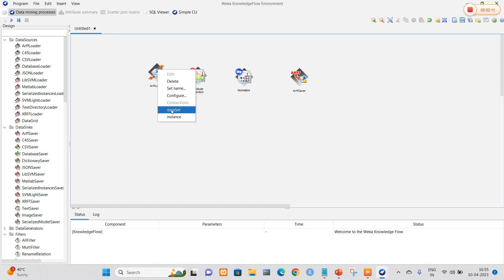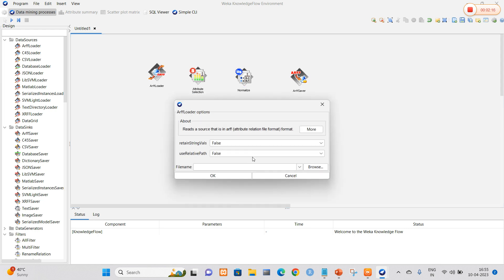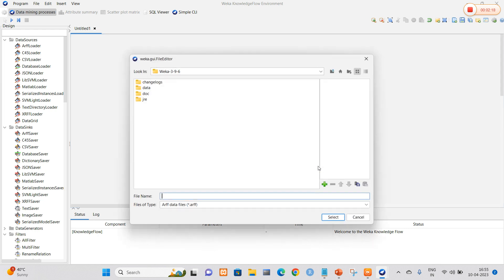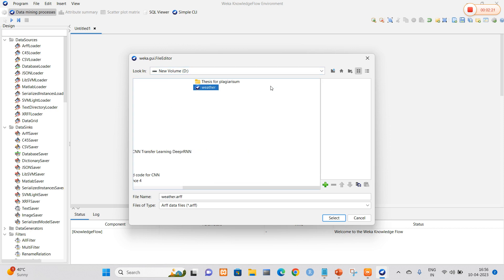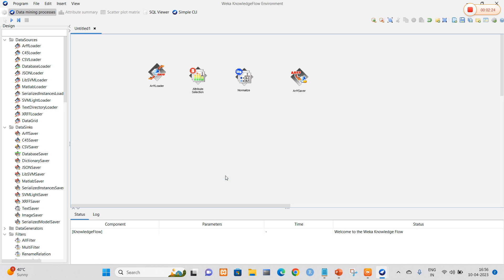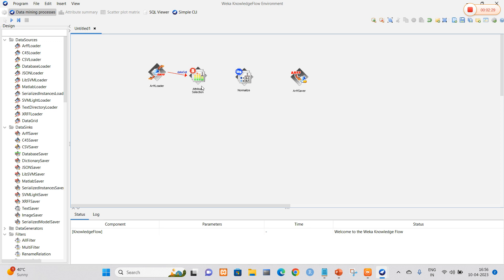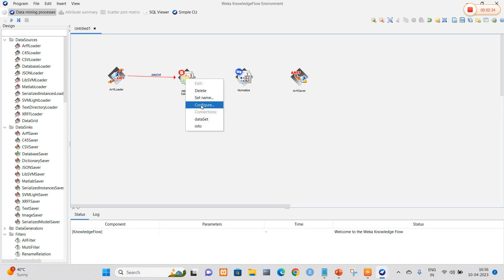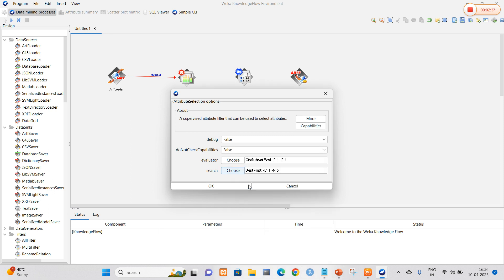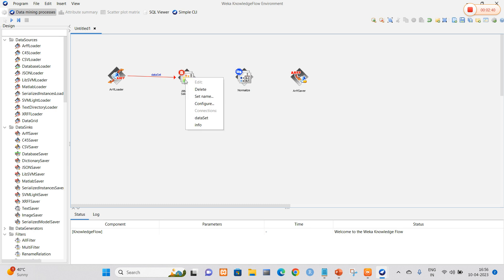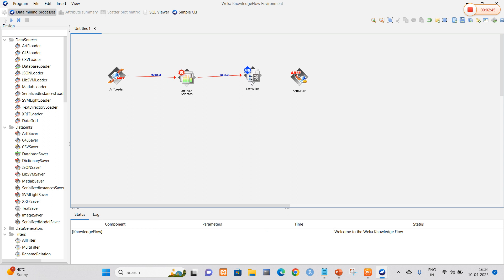Right-click on the .arff loader and select the dataset. Before that, I am going to configure it. For the configure option, it will ask about the file name — I am going to navigate to my folder and select the weather data file. Once the dataset has been updated, I am going to make a link between the .arff loader and attribute selection. Right-click on attribute selection and select configure, then select the best-first option, which is already selected by default, and click OK.